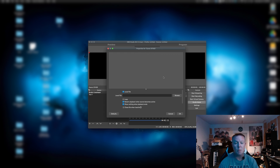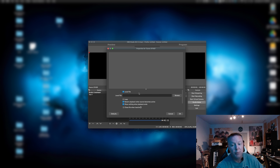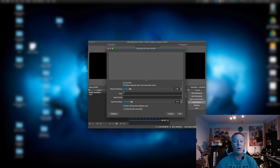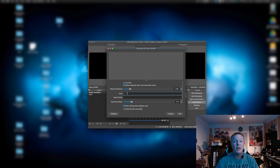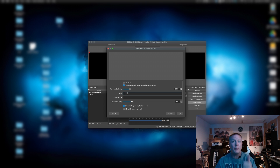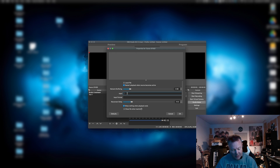The first thing we want to do is click off of Local File because we are not using Local File. We are actually going to type in our URL or our IP. The formula for that is we're going to first enter our protocol that we entered on the camera. In this case, we have UDP.